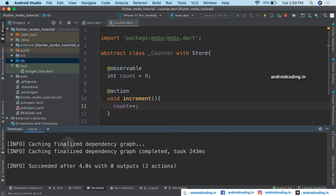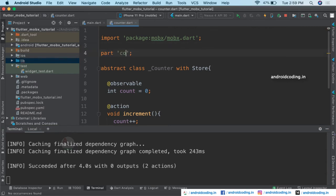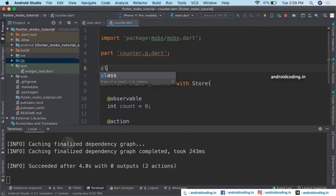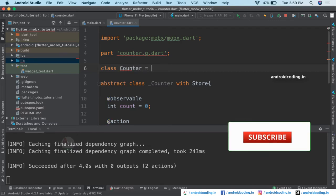We've got a message 'succeeded' after 4.0 seconds with 0 outputs. Now let's specify the part directive: part 'counter.g.dart'. This generated file will have the same file name like counter.dart but with a .g in between, which indicates it is generated. Now let's specify the class Counter extending the mixin.